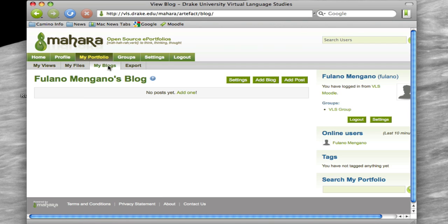So let's start out by going to My Blogs, and already there's a blog that's been created for you, Fulano Magano's blog, but it doesn't have any posts yet, so let's add one.